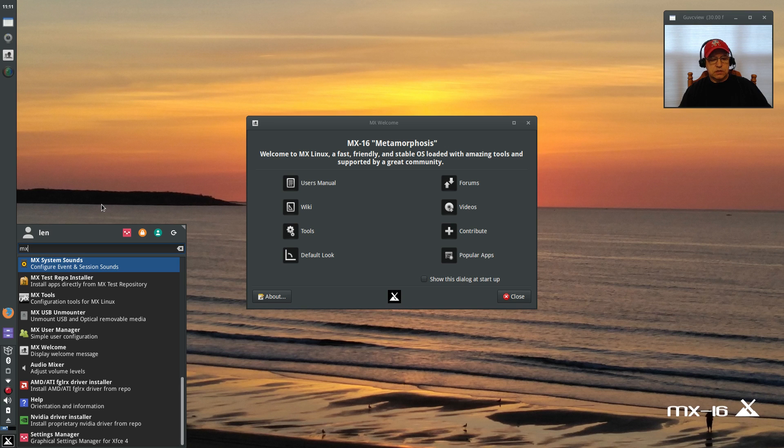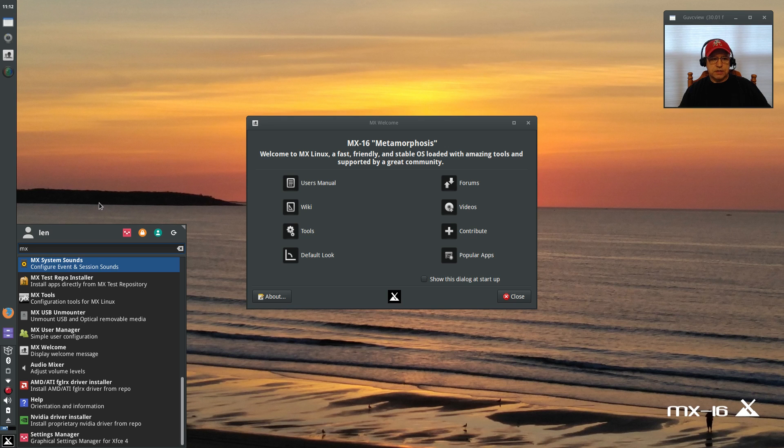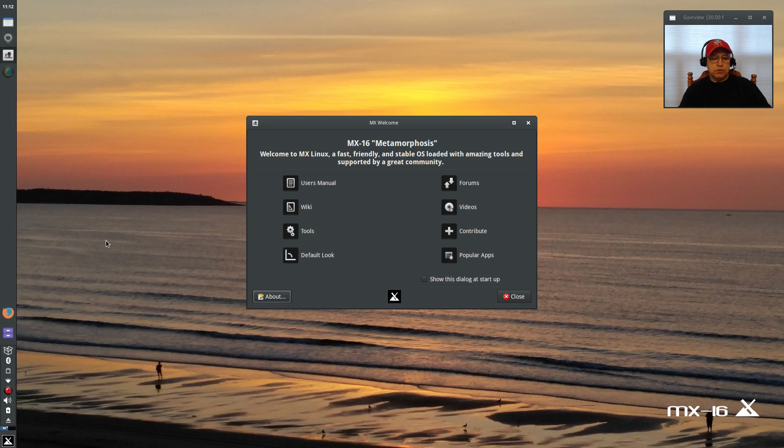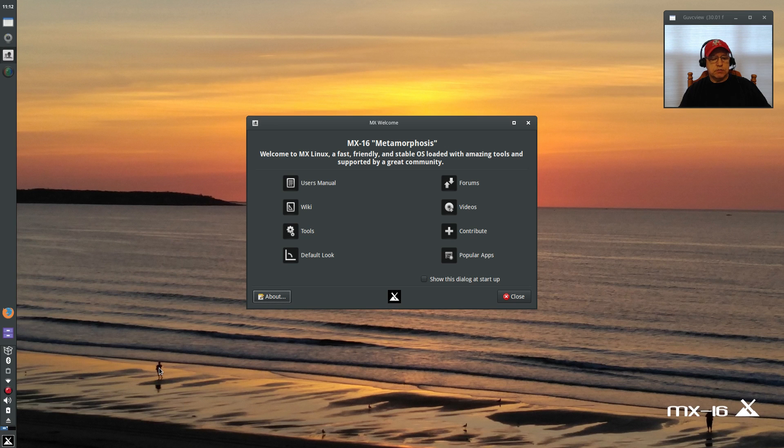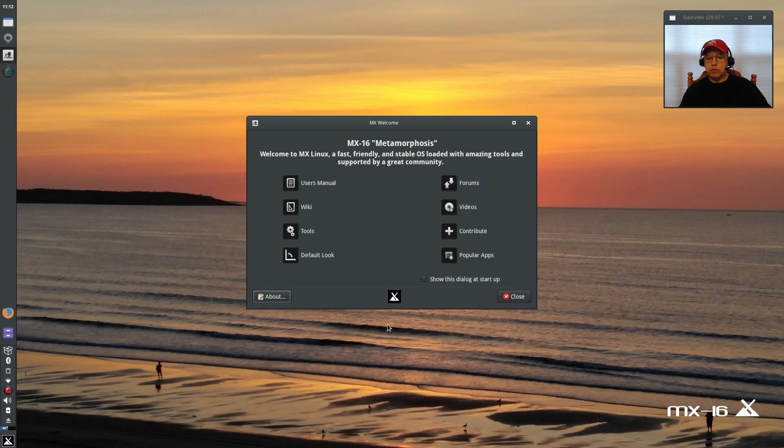Suffice it to say that MX 16, in my opinion, is the best Debian distribution available. If you install MX 16, you'll find that you'll be able to configure it and get it set up, operating and looking just the way that you want it.